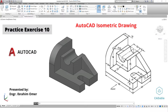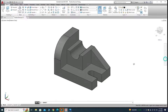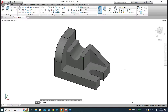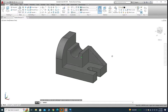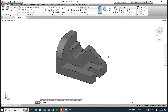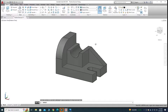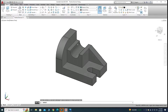Hi friends, welcome back to CADable. This is Engineer Ibrahim Umar and in this tutorial we will create this part in AutoCAD. This is practice exercise 10 of this playlist and I will provide this file in the description link. I am using AutoCAD 2018, but if you are using a below or future version you can still follow this tutorial.